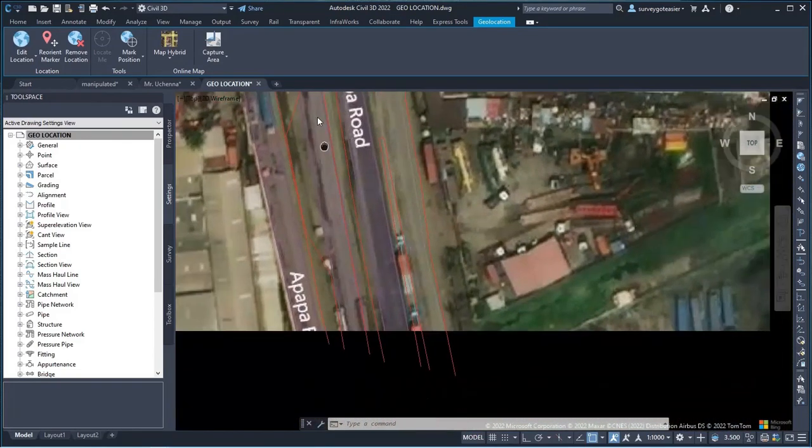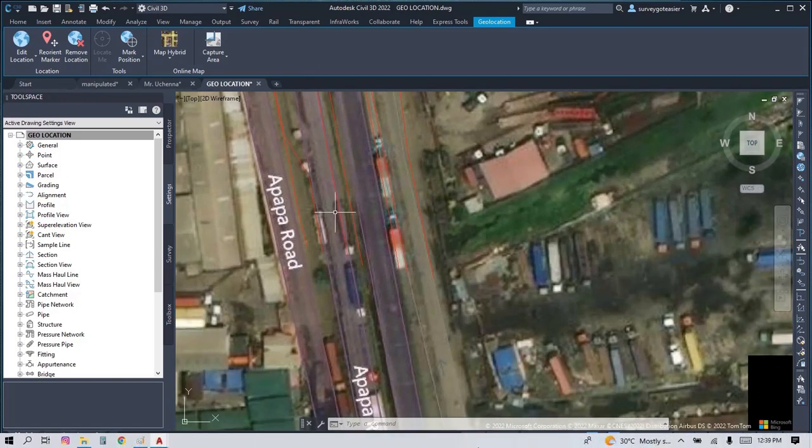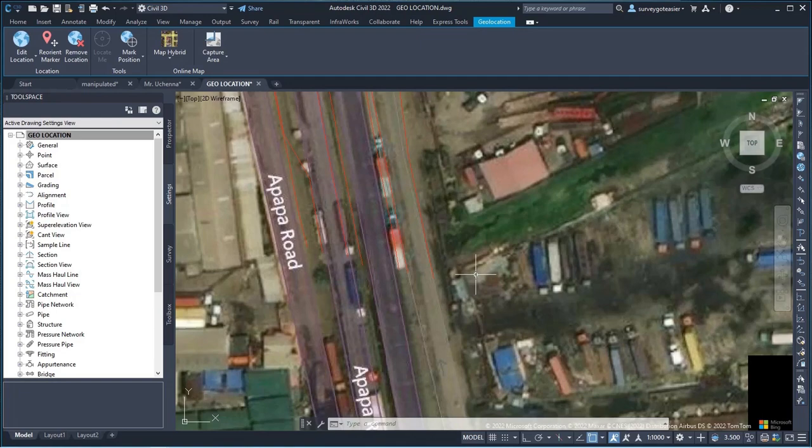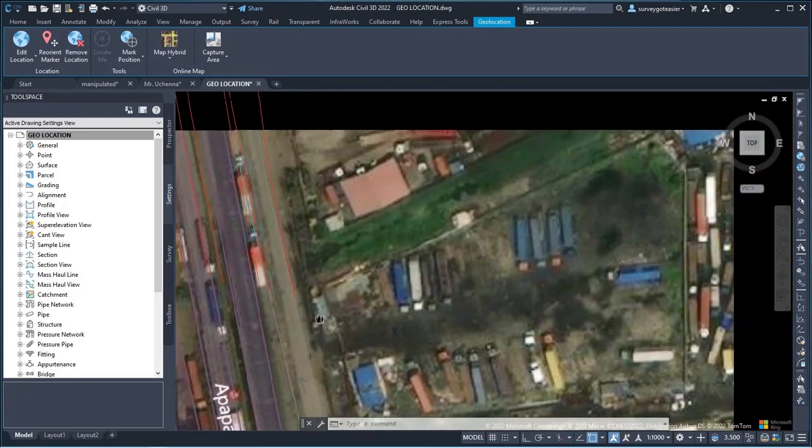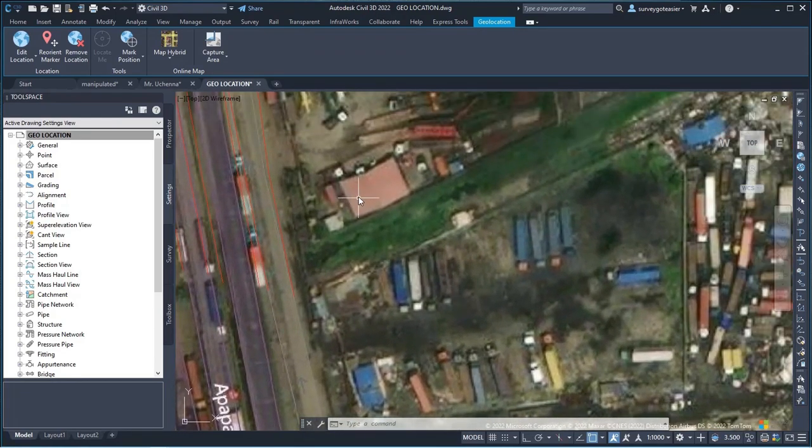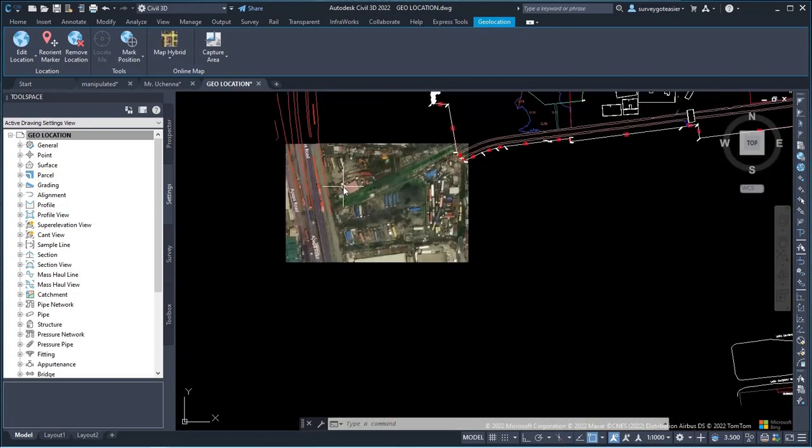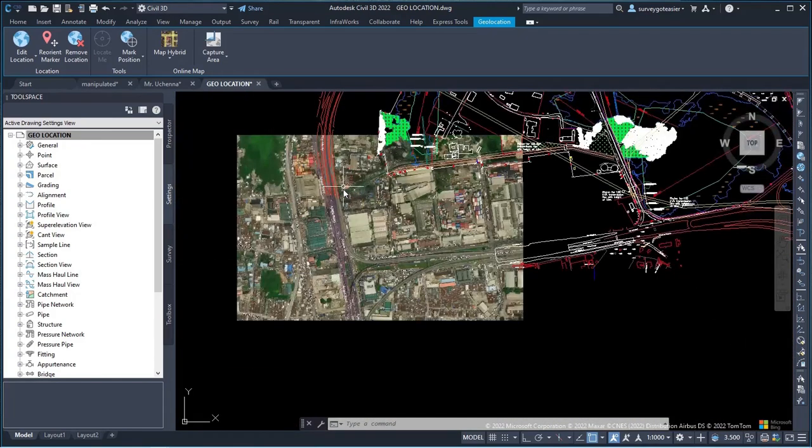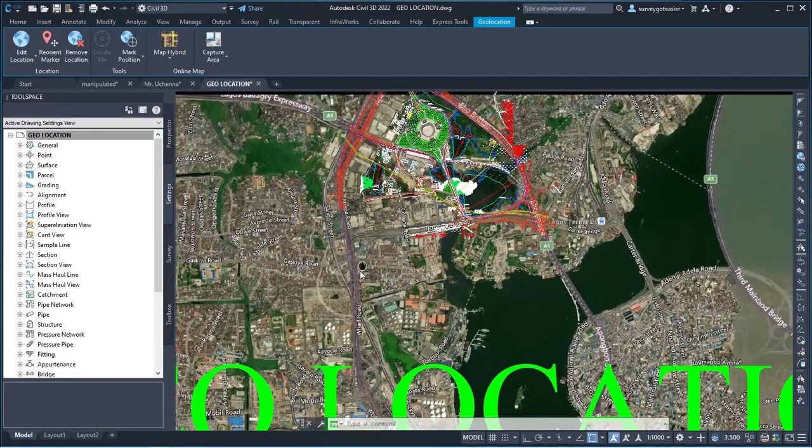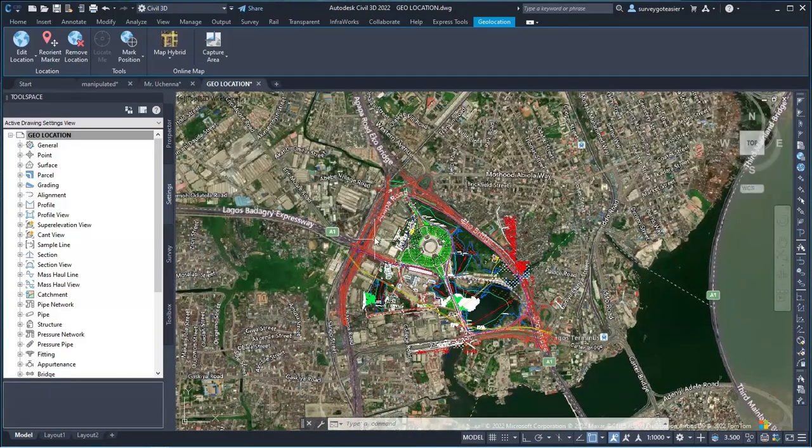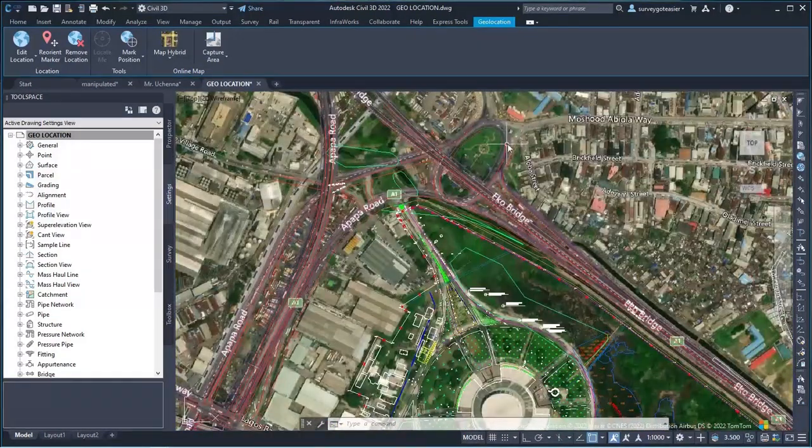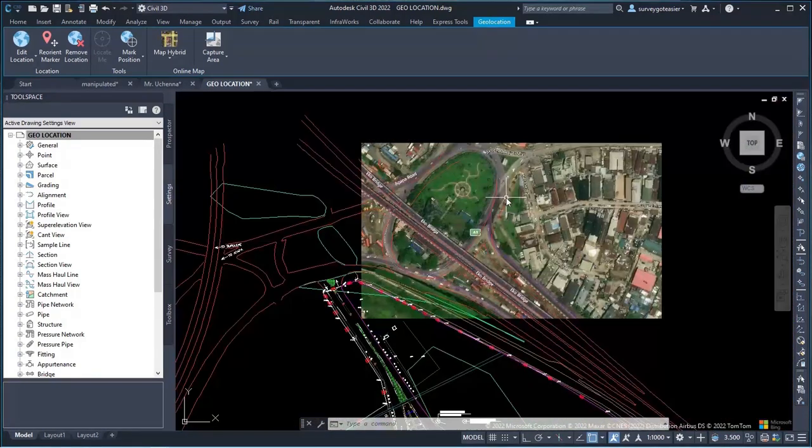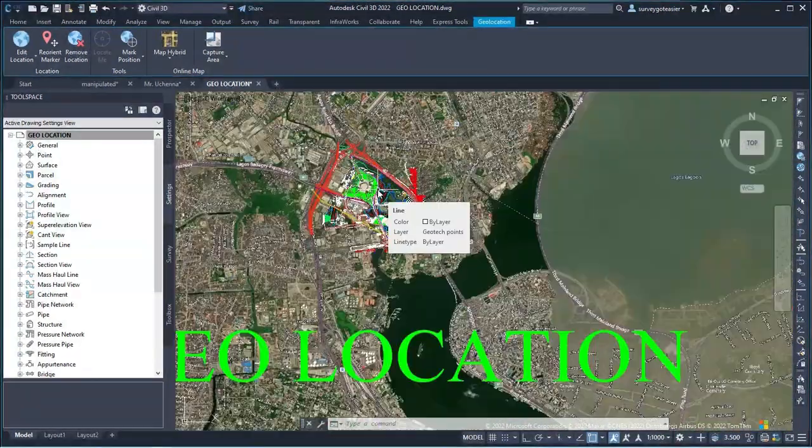So the beauty of this is that if you have a topo whereby you missed some features on the ground, you can utilize this online geolocation to pick your data. So you can definitely use this geolocation for you to pick any information whereby mixed on the ground or sites. So that is one of the purpose and benefit of geolocation.